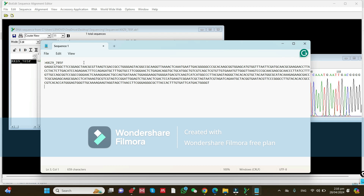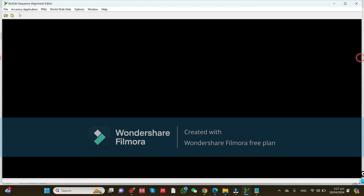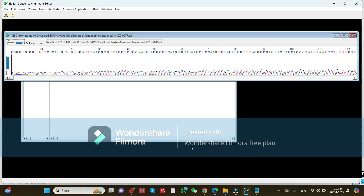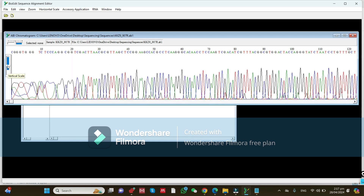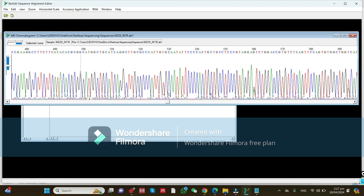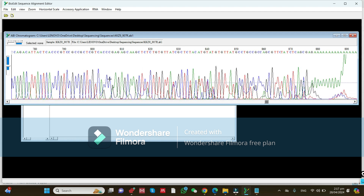Now we need to trim the reverse sequence. You can close the forward sequence. Go back and open the desired reverse sequence file. It is now open and you can view all your sequences.